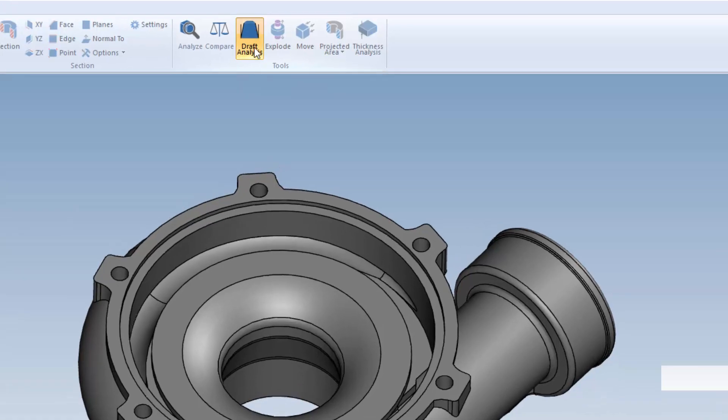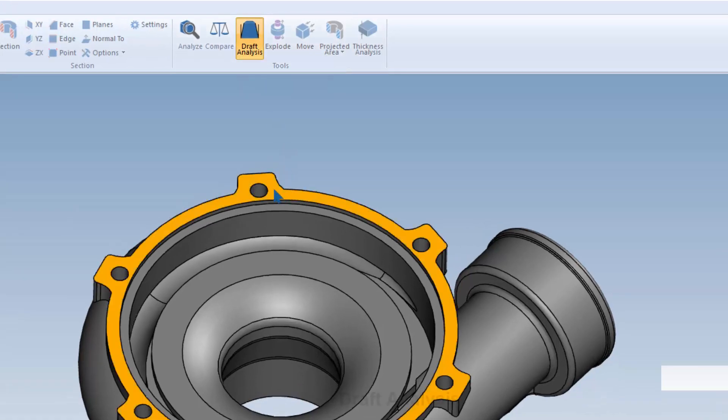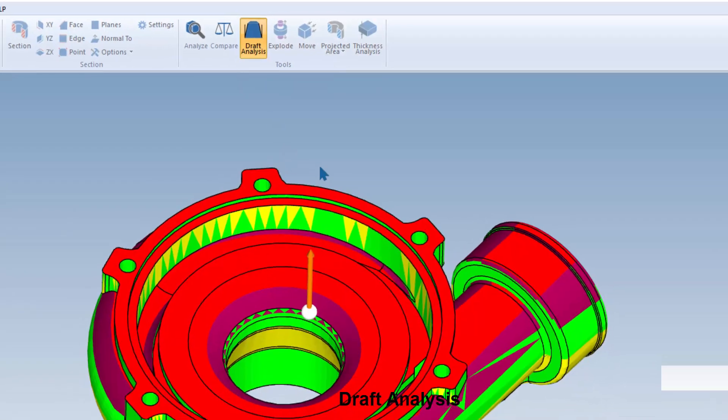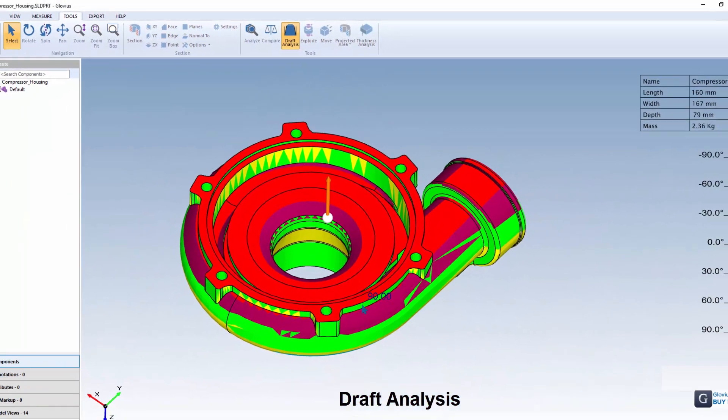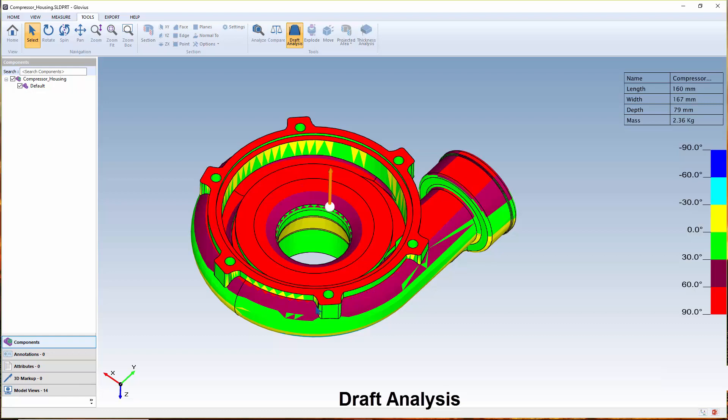Glovius also has the ability to calculate the projected area for use in the casting process and perform draft analysis to compute the draft angles of all surfaces using a reference plane for the plastic injection molding or casting process.